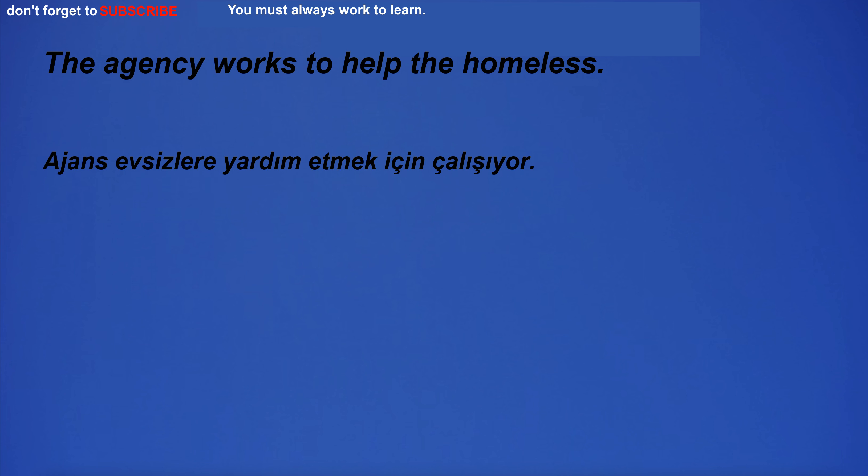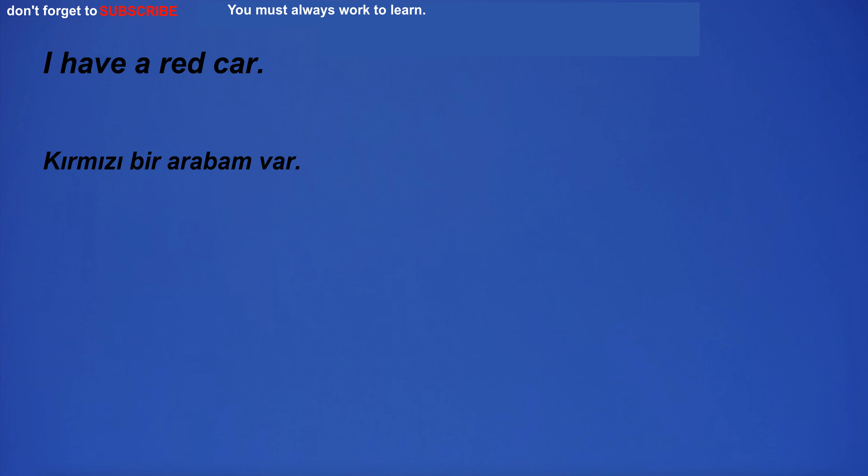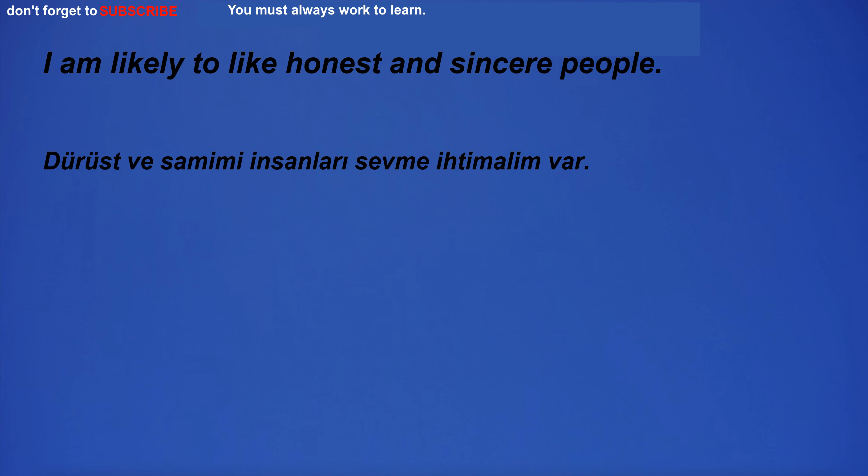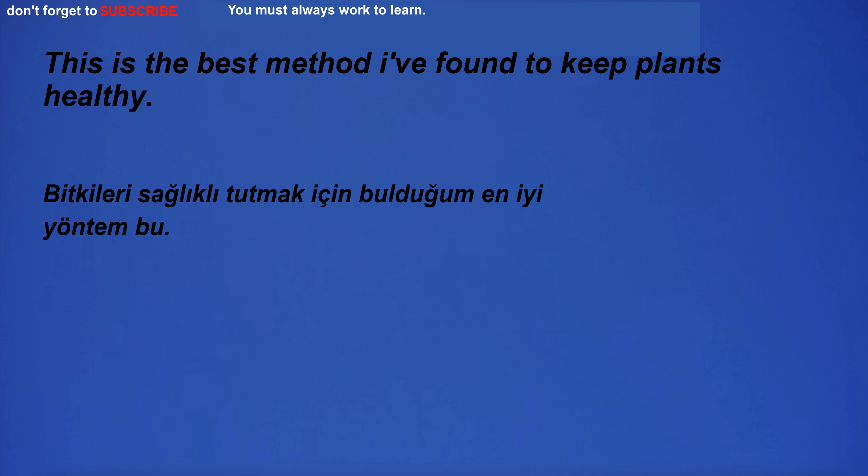I'm going to college. The agency works to help the homeless. I have a red car. Which is your favorite team? I do not trust you. I am likely to like honest and sincere people.